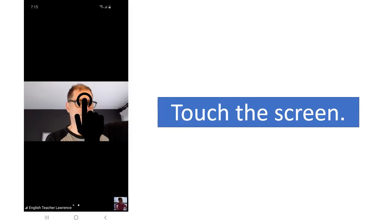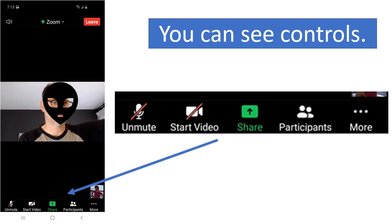Touch the screen. If you touch the screen, you can see controls: Unmute, Start video, Participants, and more.